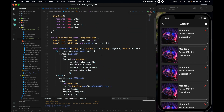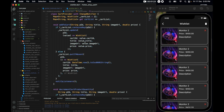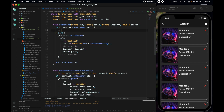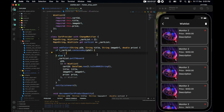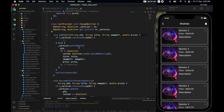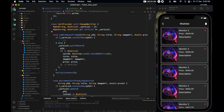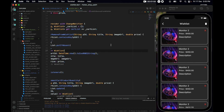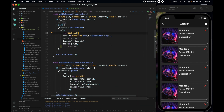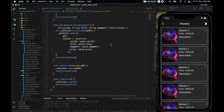Now let's get rid of this if statement here — I'll remove the logic inside the if statement. I'll do it later and just write a TODO for now. Let's name it 'add or remove from wish list'.